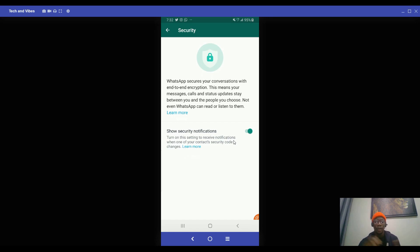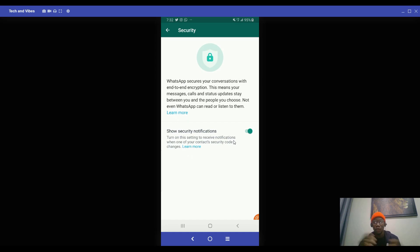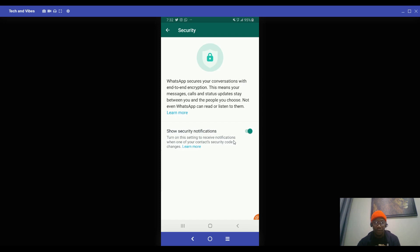Maybe there's a change of security code with your contact and you need to get notified. So WhatsApp will notify you when something goes wrong with one of your contacts and you can try to secure your chat. Maybe you clear it or if you have sensitive information on the chat or something, you can clear it and secure WhatsApp or just avoid whatever thing that could go wrong. So that's tip two.